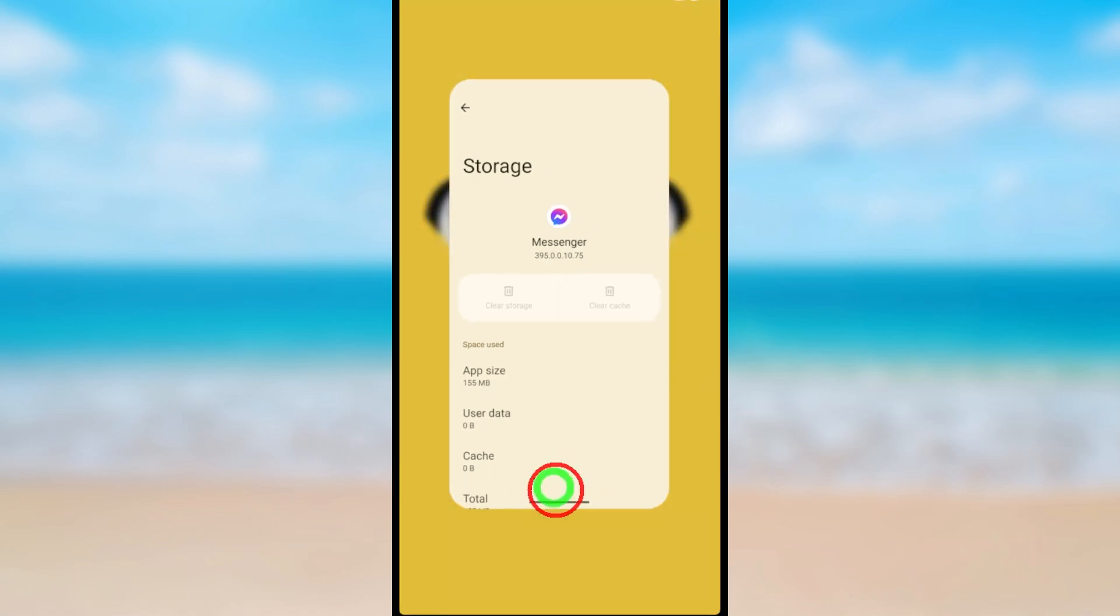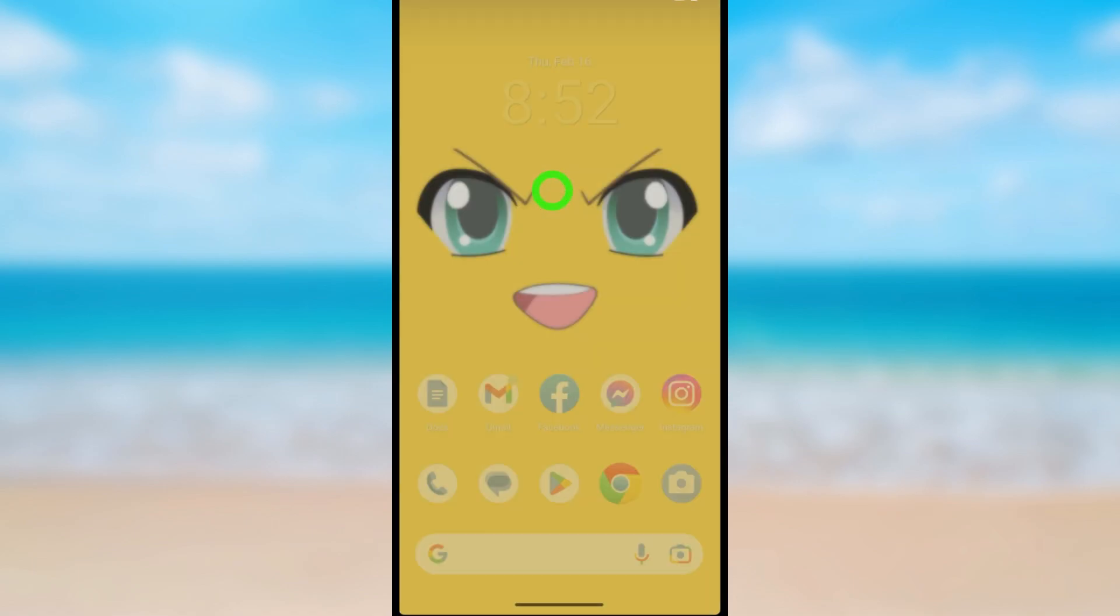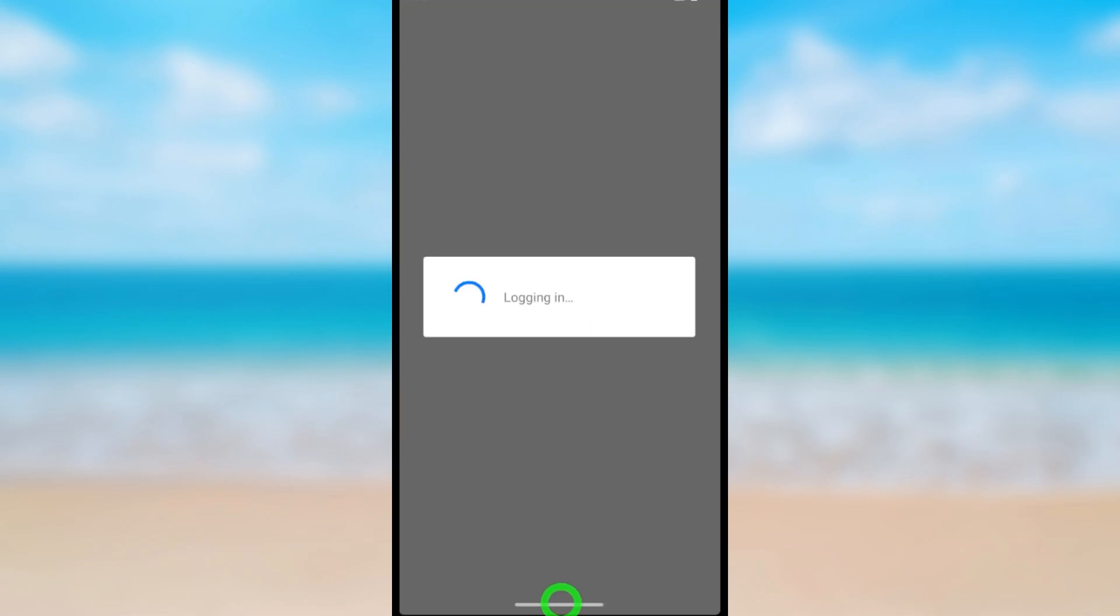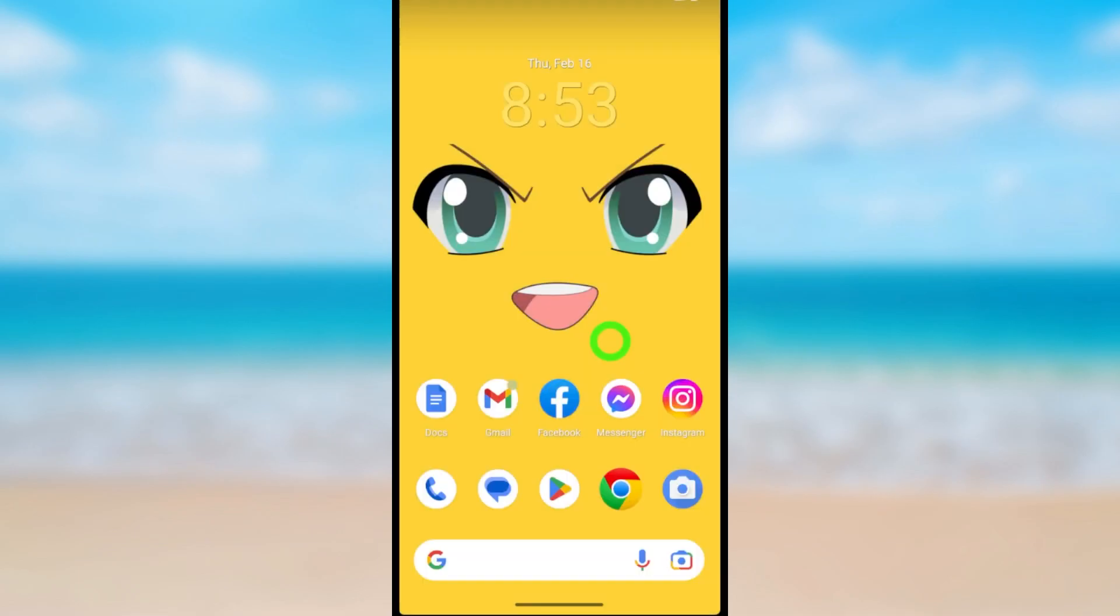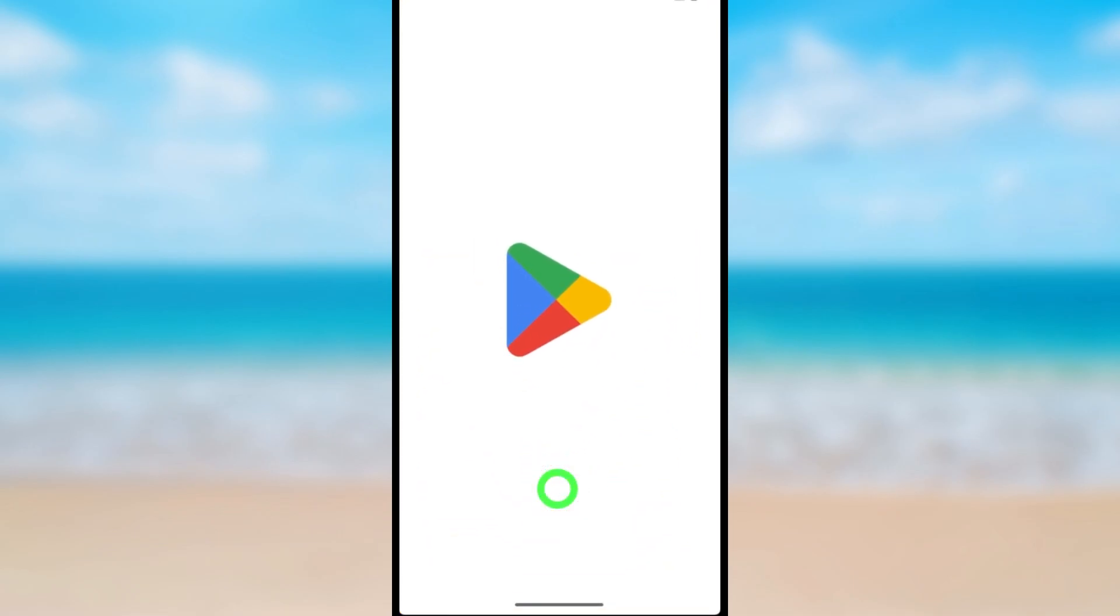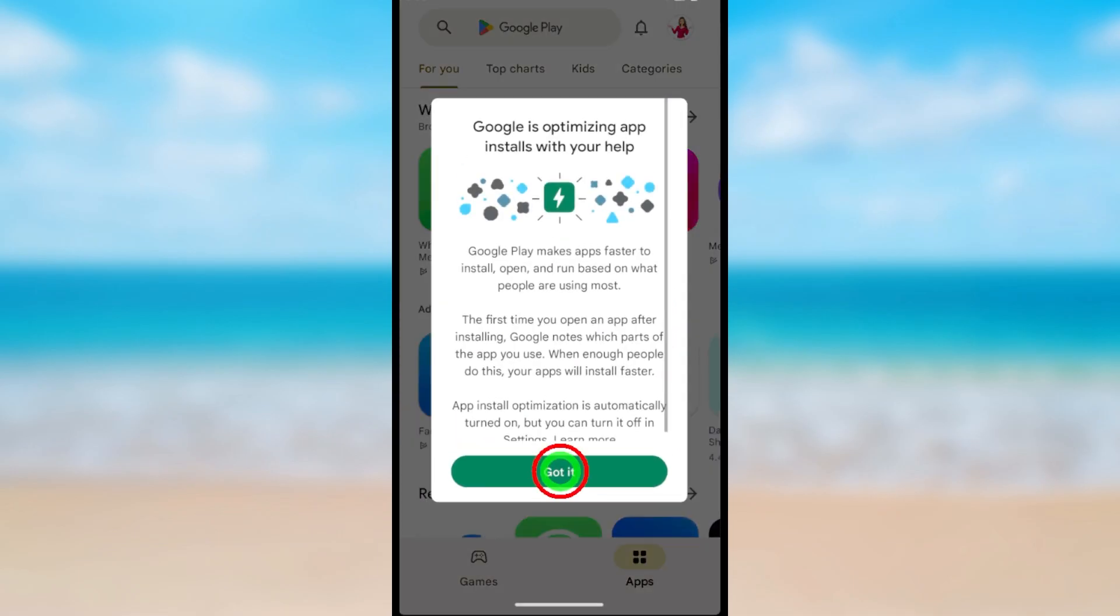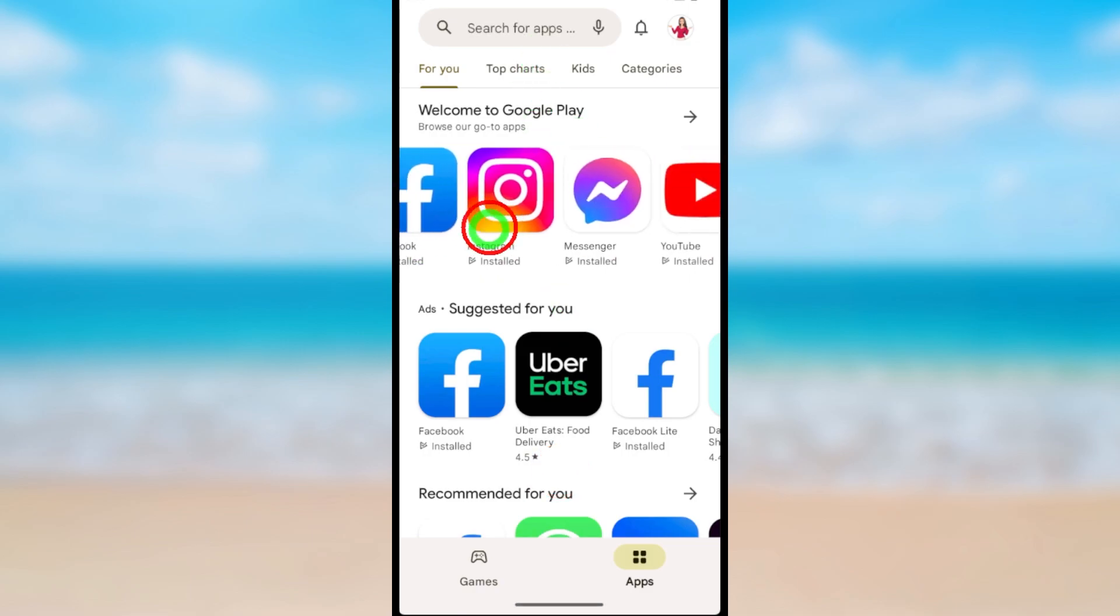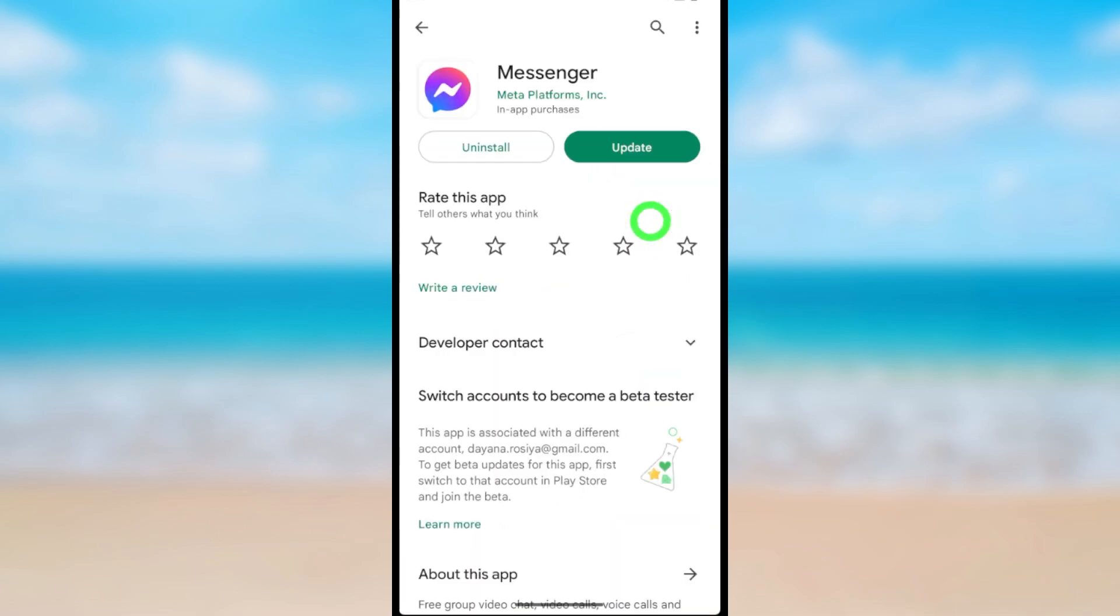After clearing both storage, if you log back into your Messenger account, you will see the Deactivate Messenger option. In some cases, even after clearing your data and cache memory, that option is still not there. You can go to Play Store or App Store, hit Uninstall, then reinstall the application.